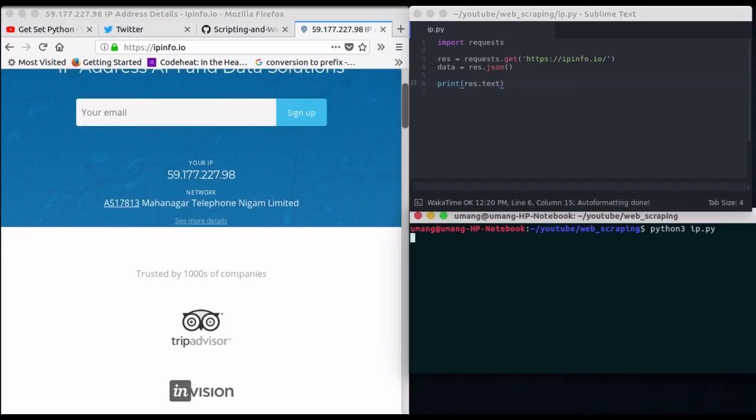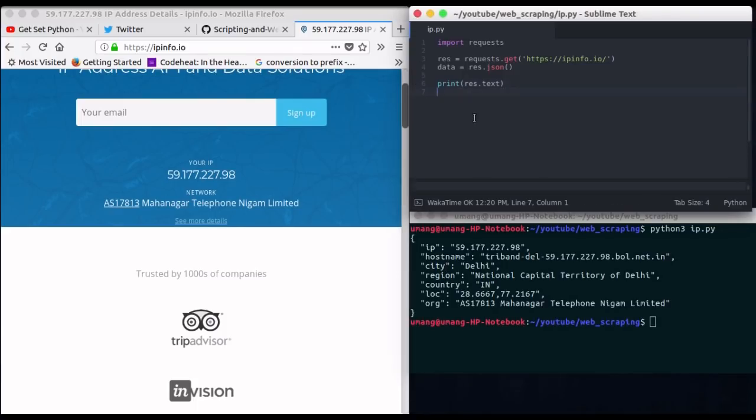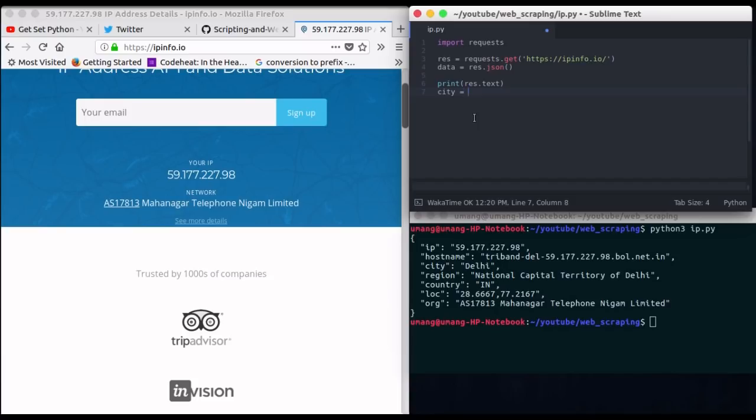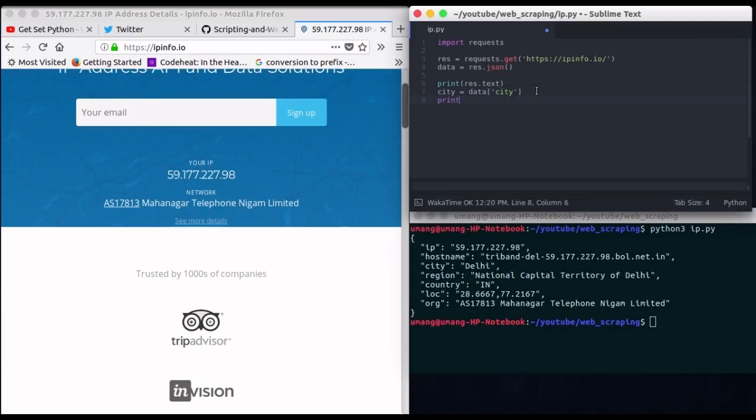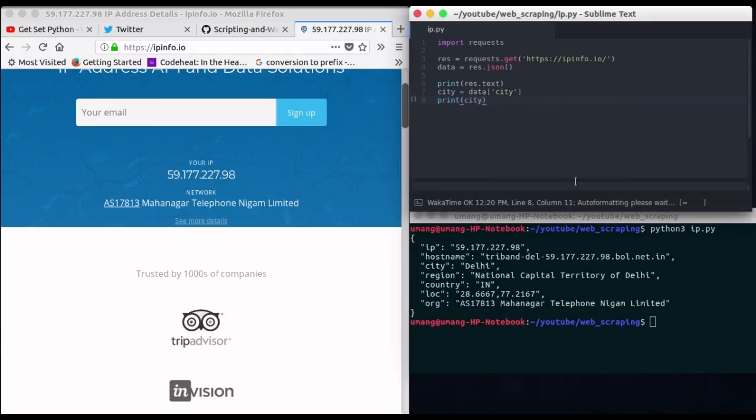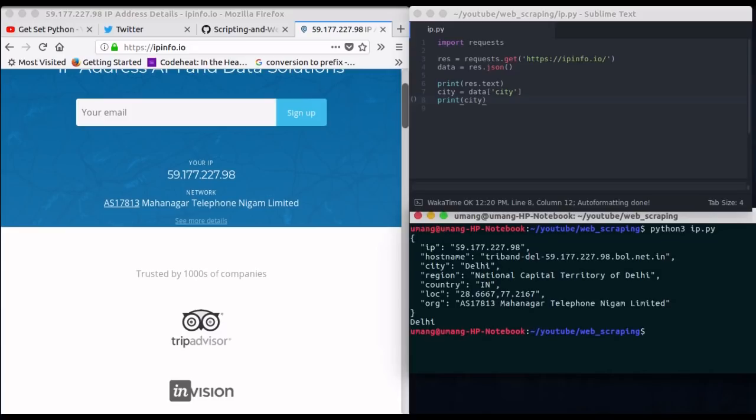So now to extract city we can use the command that is city is equal to data and in angle brackets we pass city. Now let's see what we got. So I'm printing city and running this again you can see that we got our output.